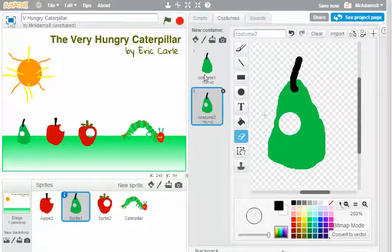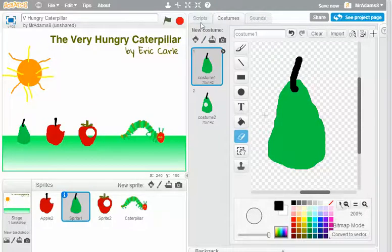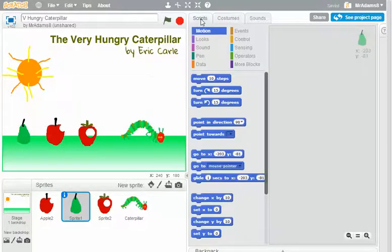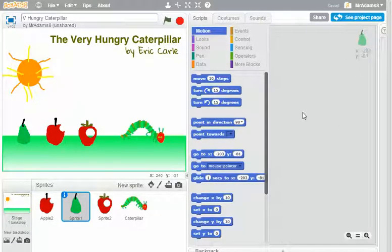So there are my three animations. Now, for the first time in Scratch, we're actually going to put some actions to the sprites so that something actually happens. And I'm going to go to scripts. And currently, we're looking at the pear. There's no scripts at all on the pear.